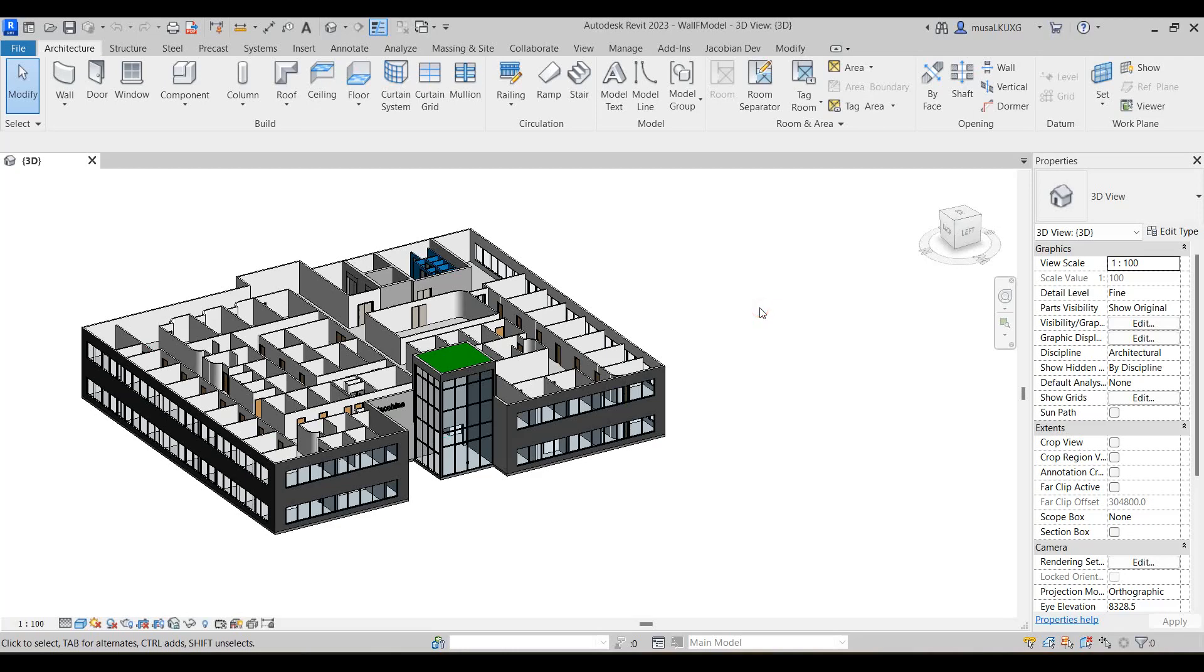Hi guys, welcome to the channel. I'm the Jacobian Dev and in this video I'll be going through a wall finishes plugin you can use in Revit to automate the creation of wall finishes in your projects.